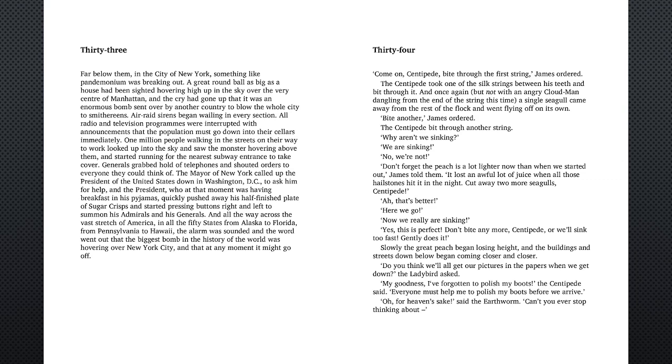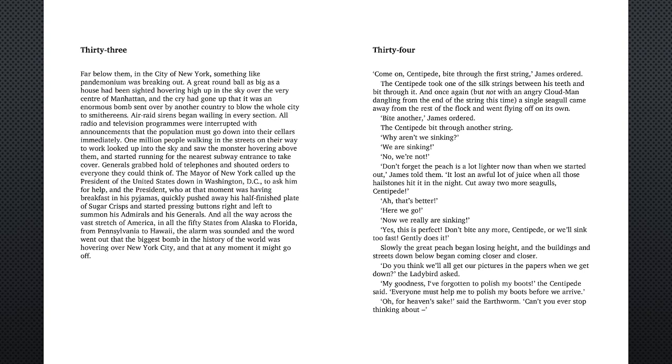Chapter 34. Come on centipede, bite through the first string, James ordered. Centipede took one of the silk strings between his teeth and bit through it. And once again, but not with an angry cloud man dangling from the end of the string this time, a single seagull came away from the rest of the flock and went flying off on its own. Bite another one, James ordered. The centipede bit through another string.